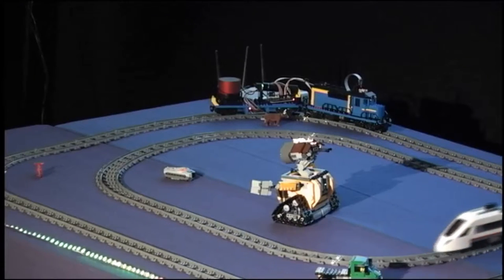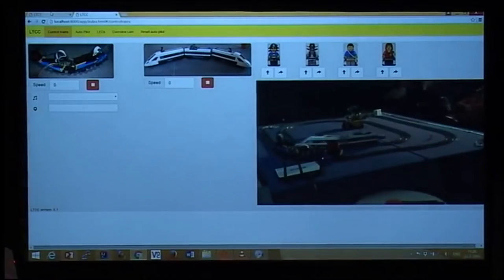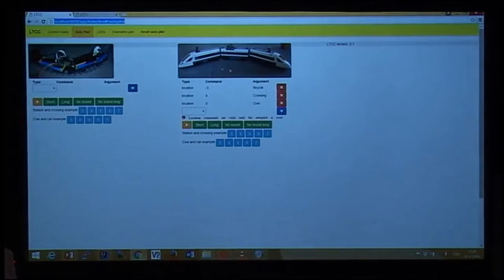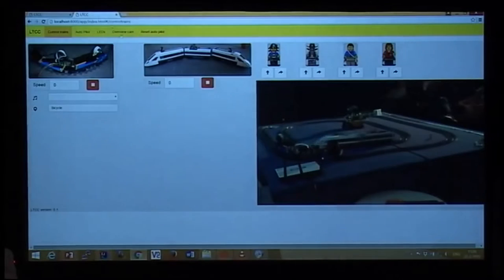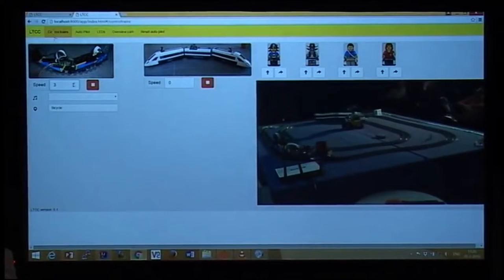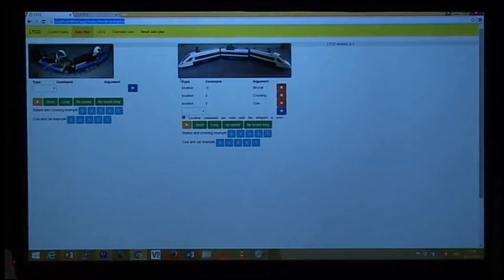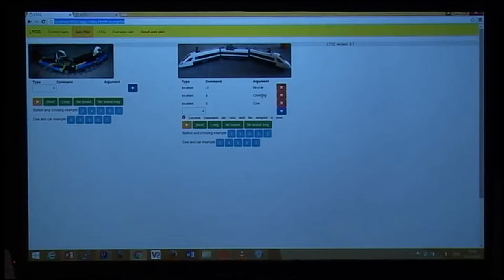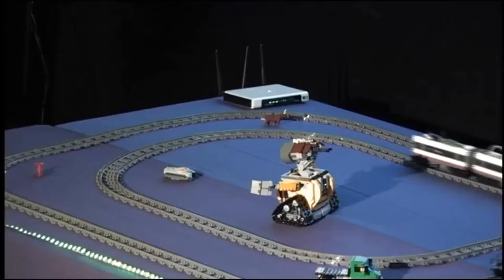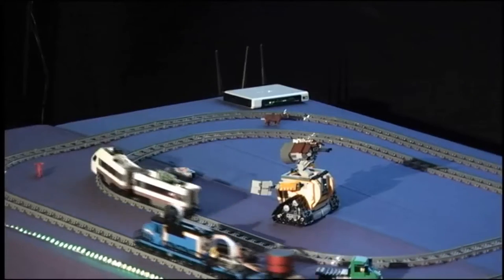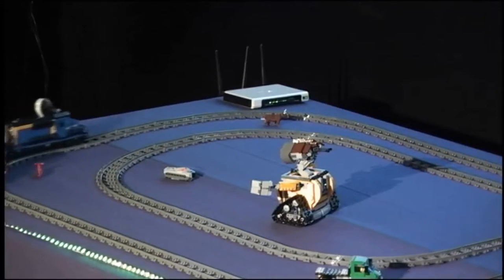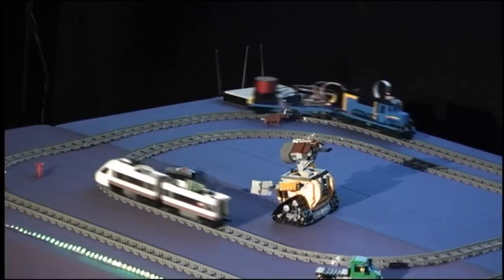The blue train is at the bicycle location and here we specify that the white train should move backwards at speed three. If we start moving the blue train — okay, the blue train was at the cow so the white train stopped. It didn't pick up the crossing this time. At bicycle, the white train starts moving again. It doesn't like the crossing apparently, but something has to go wrong during the demo — so we achieved that. That way we can easily do some magic with the trains and make them run around.